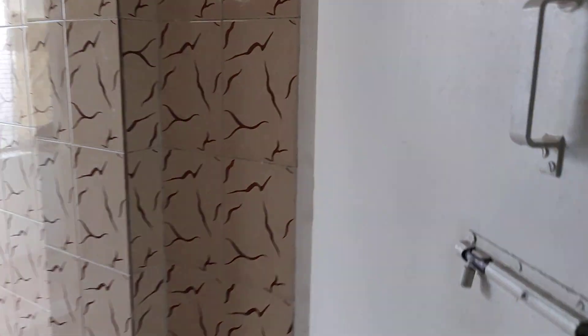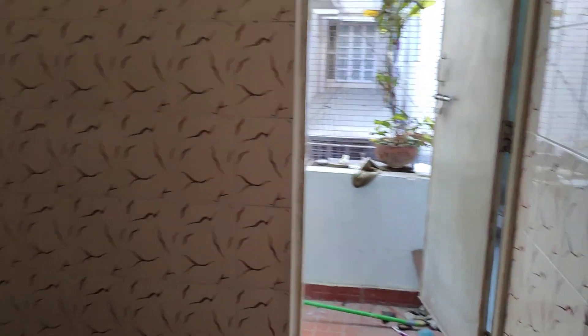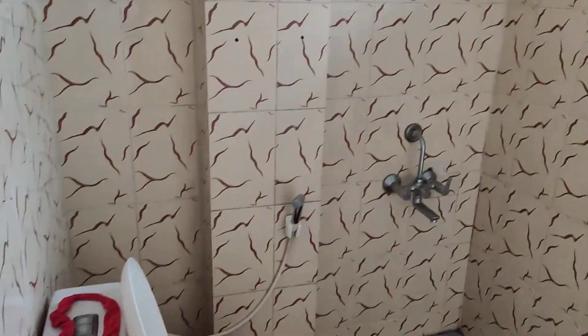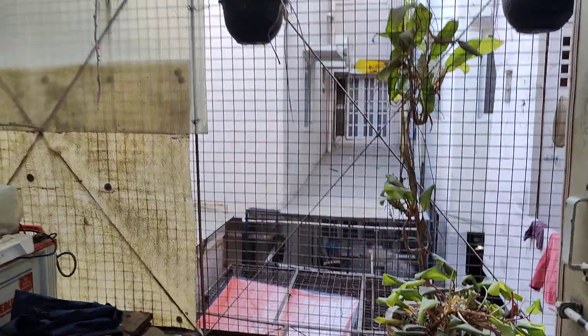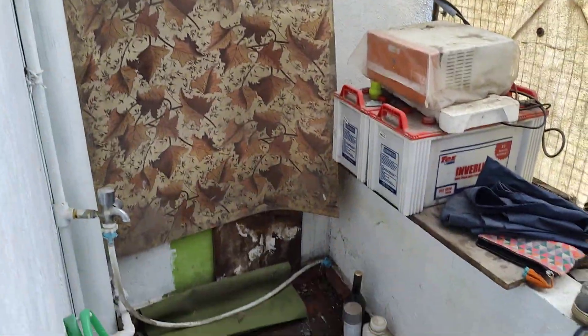Here is the second bedroom with attached bathroom. Utility space here for the washing machine.